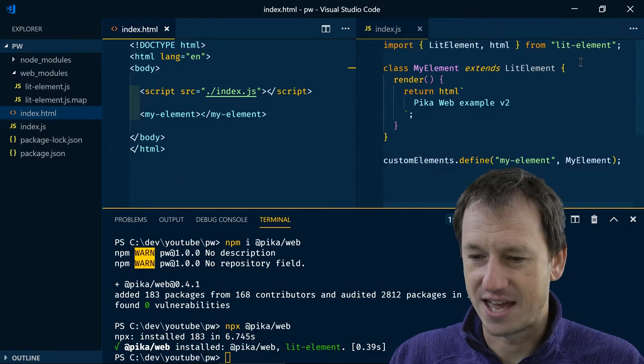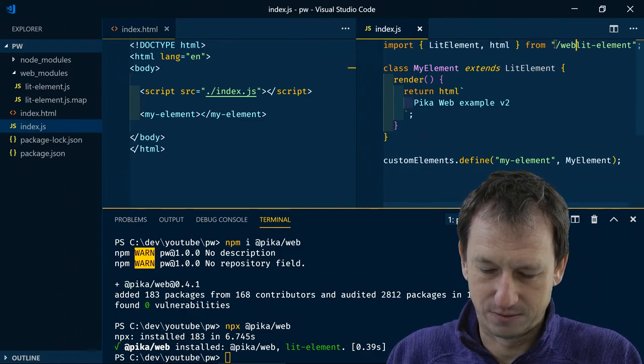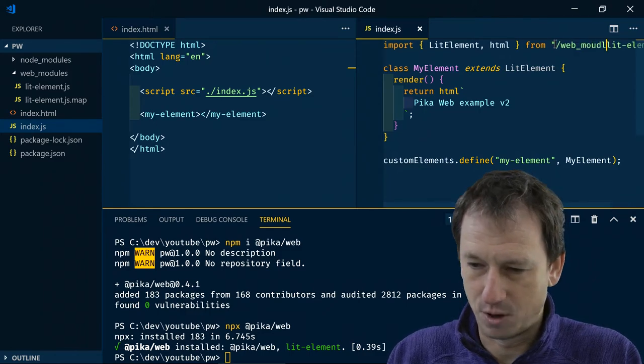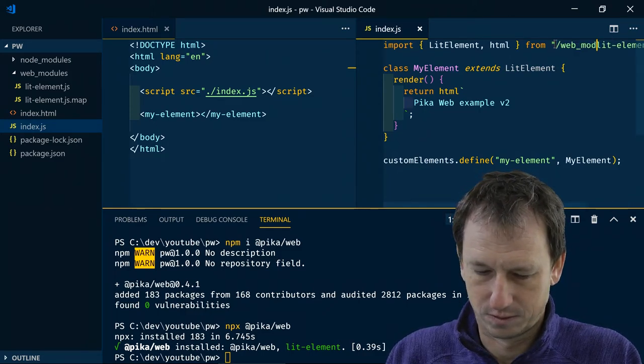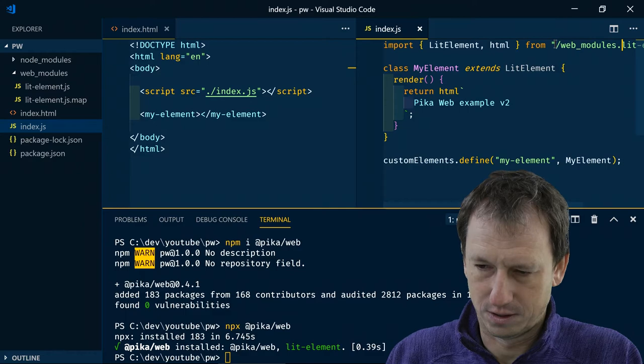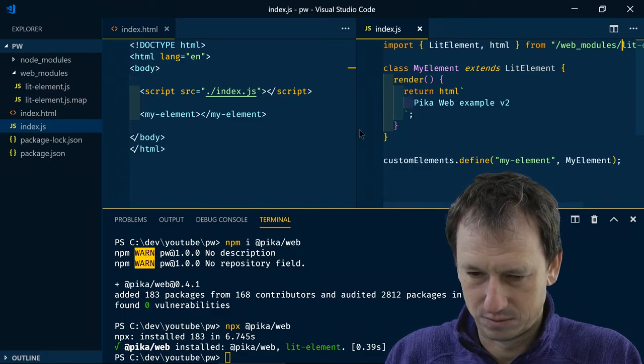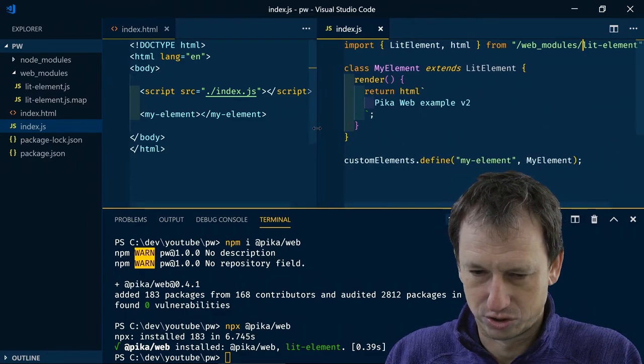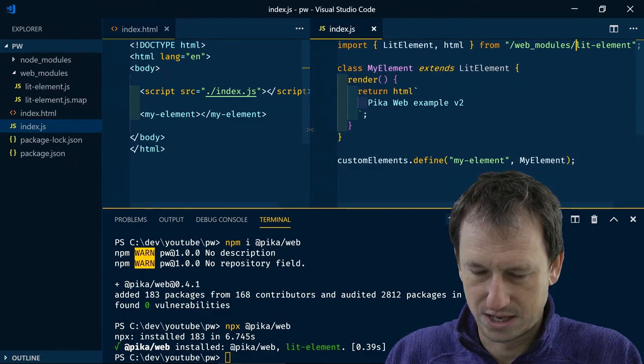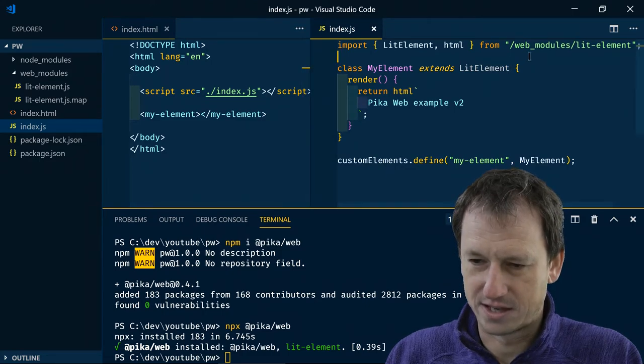In index.js the lit-element. I need to be kicking it in from web_modules. Like so. Bring that across. See it. Okay.